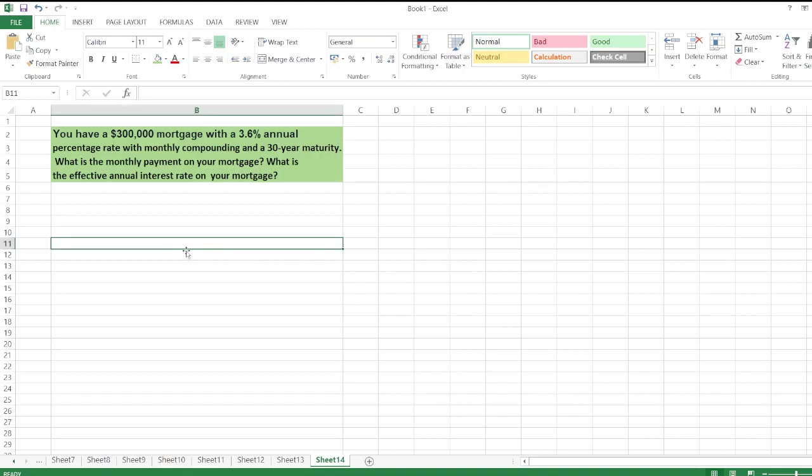Hello guys, the question is: you have a $300,000 mortgage with a 3.6% annual percentage rate with monthly compounding and a 30-year maturity. What is the monthly payment on your mortgage? What